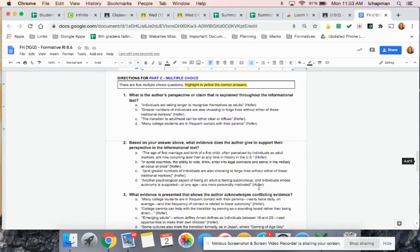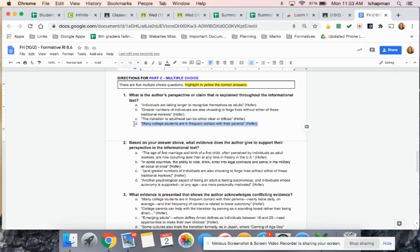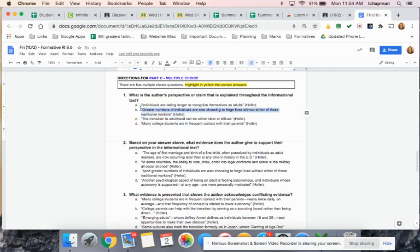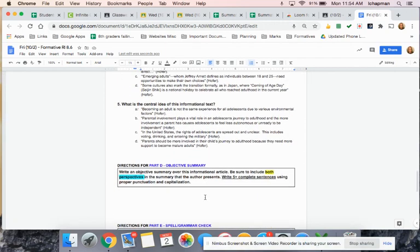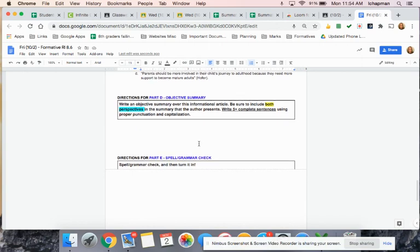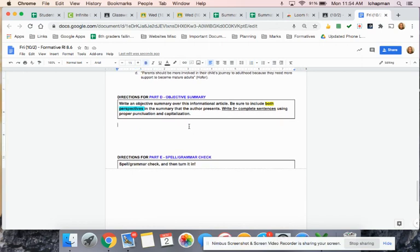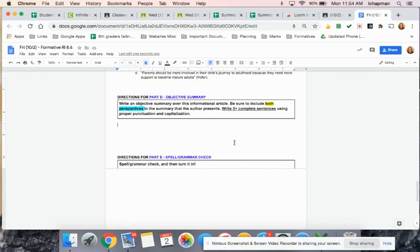For part C here, you're going to highlight the answer. So if I thought this answer was D, I'd highlight D. If I thought it was B, I'd highlight B. So you're just picking out the answer. So when you get down here, then you are writing an objective summary, and that's just telling me what happened in the article.